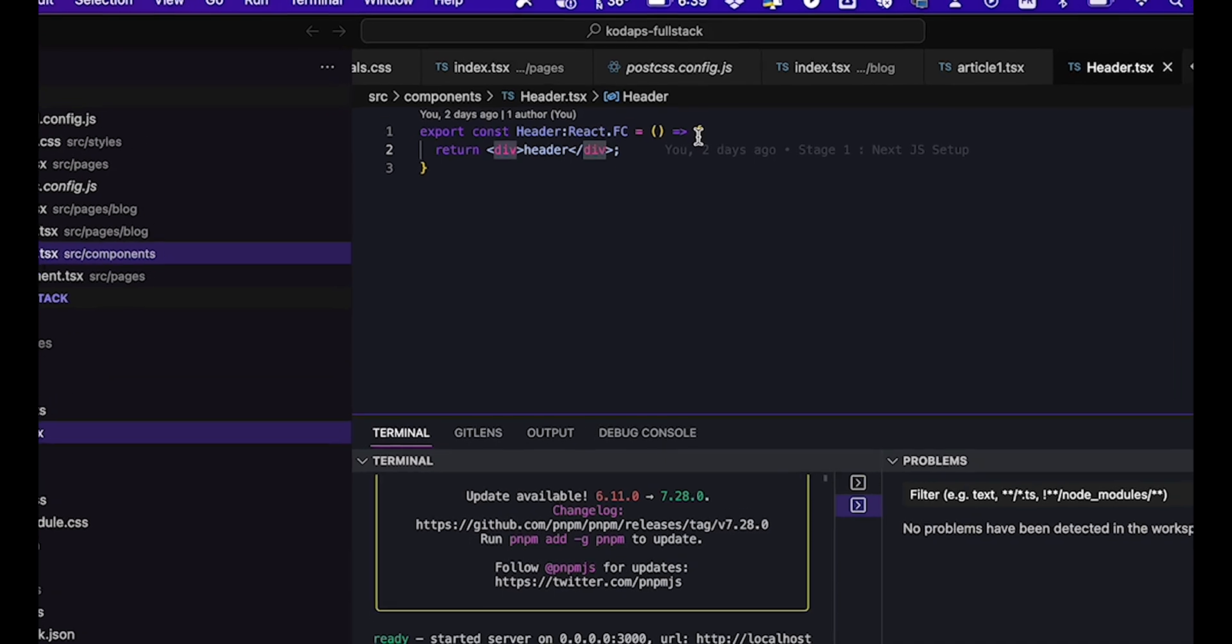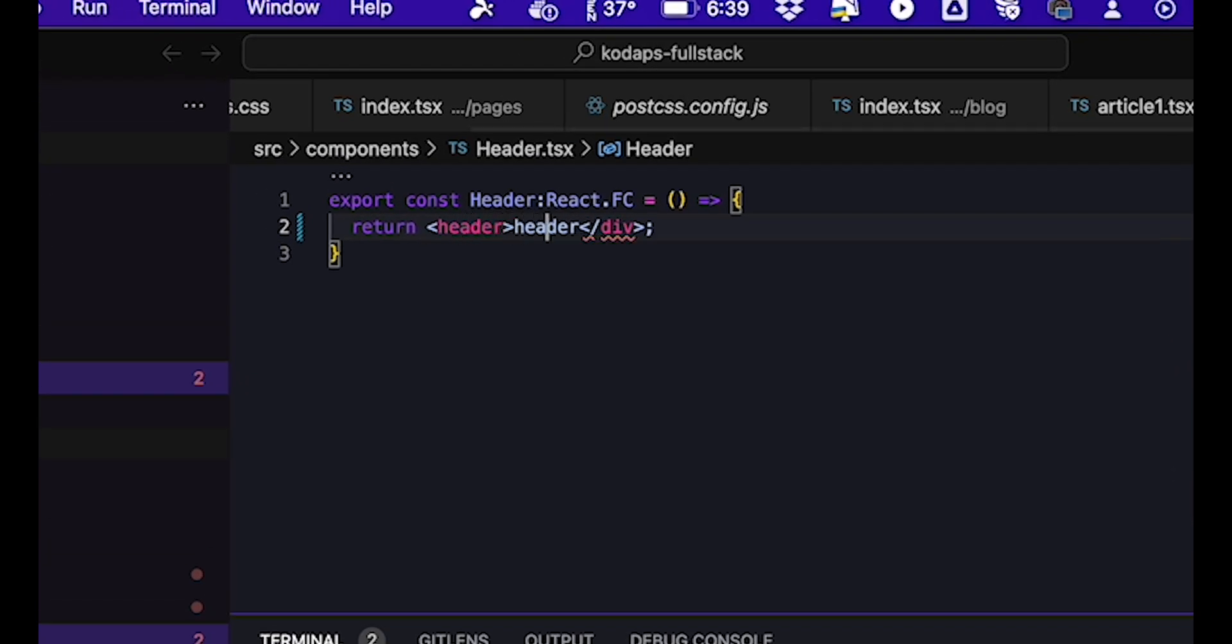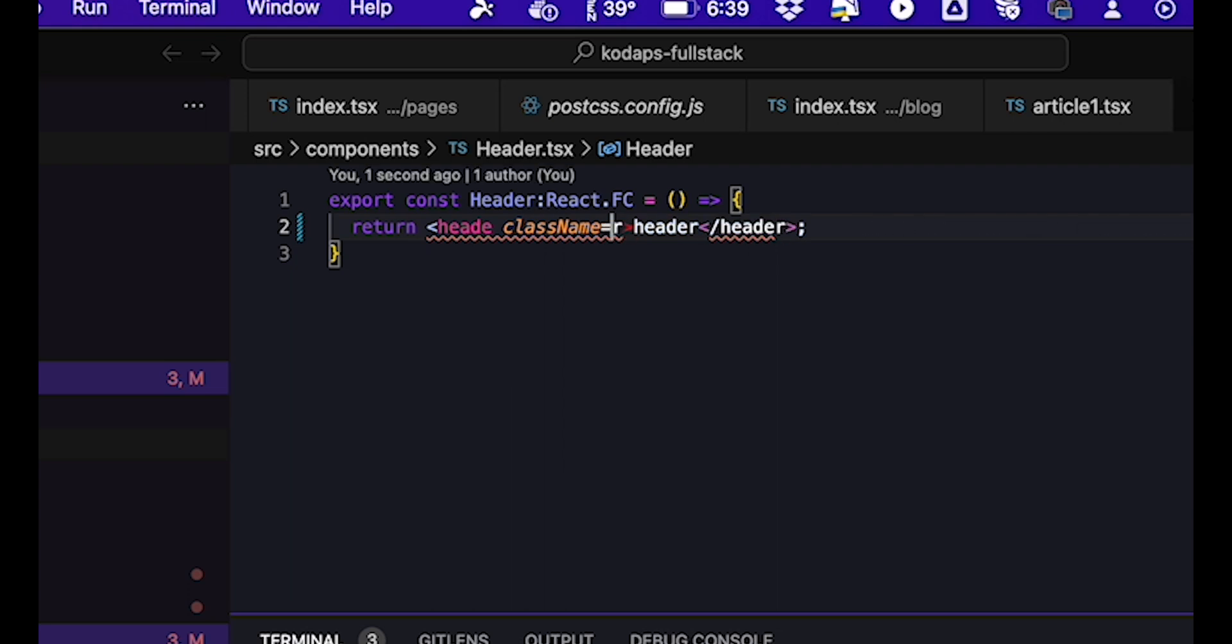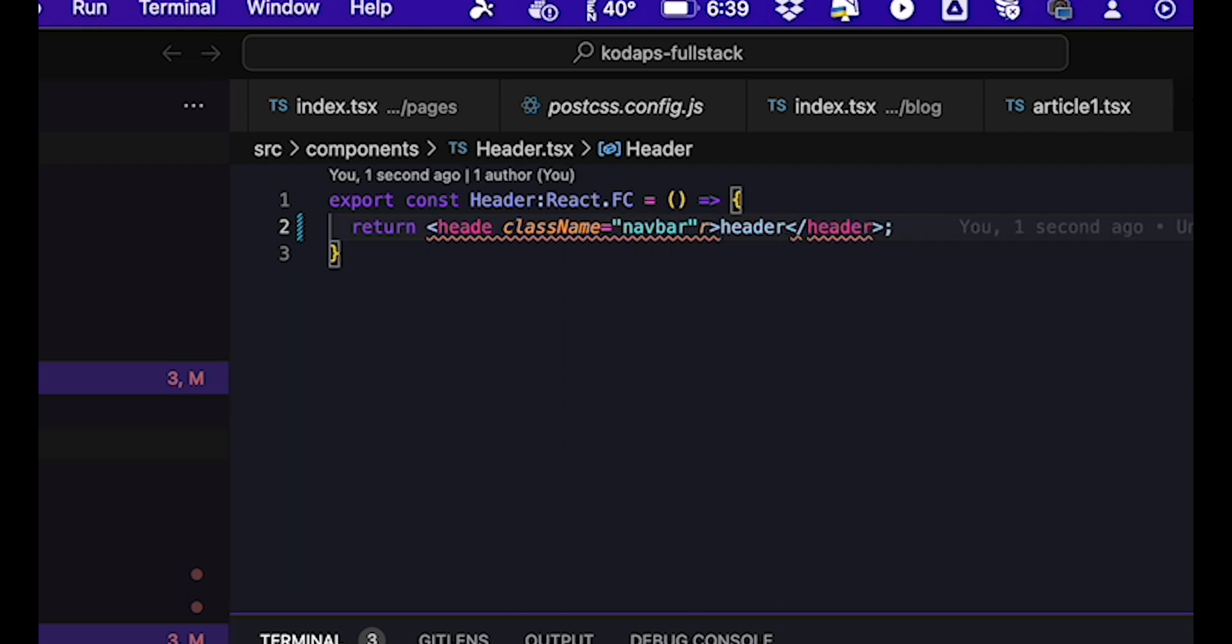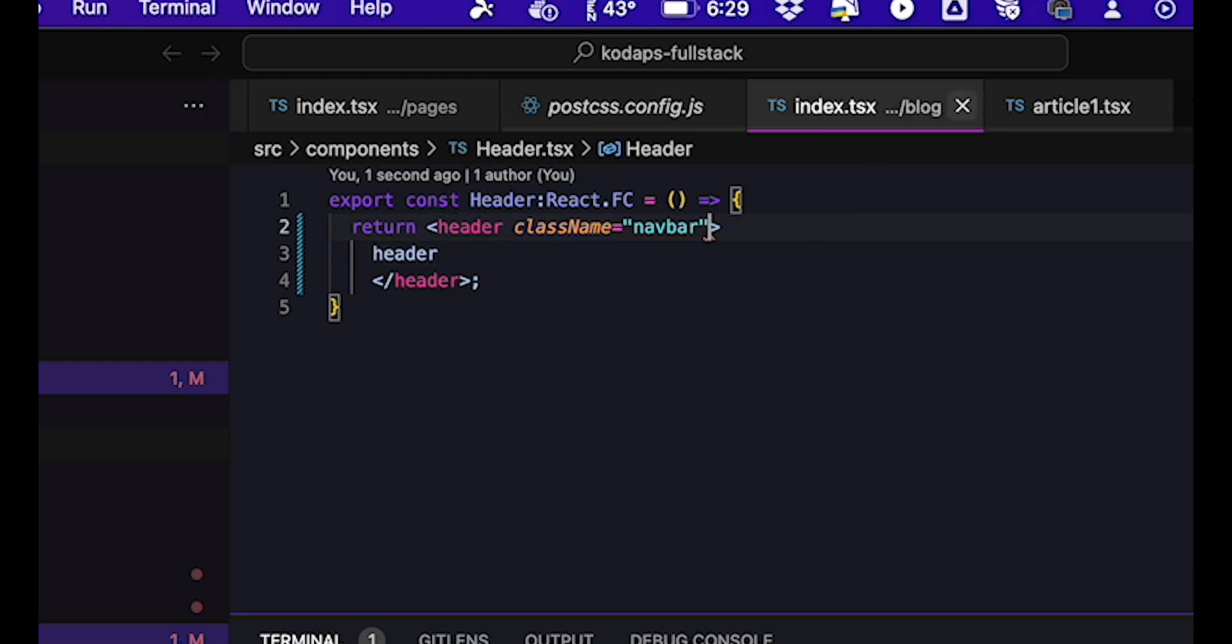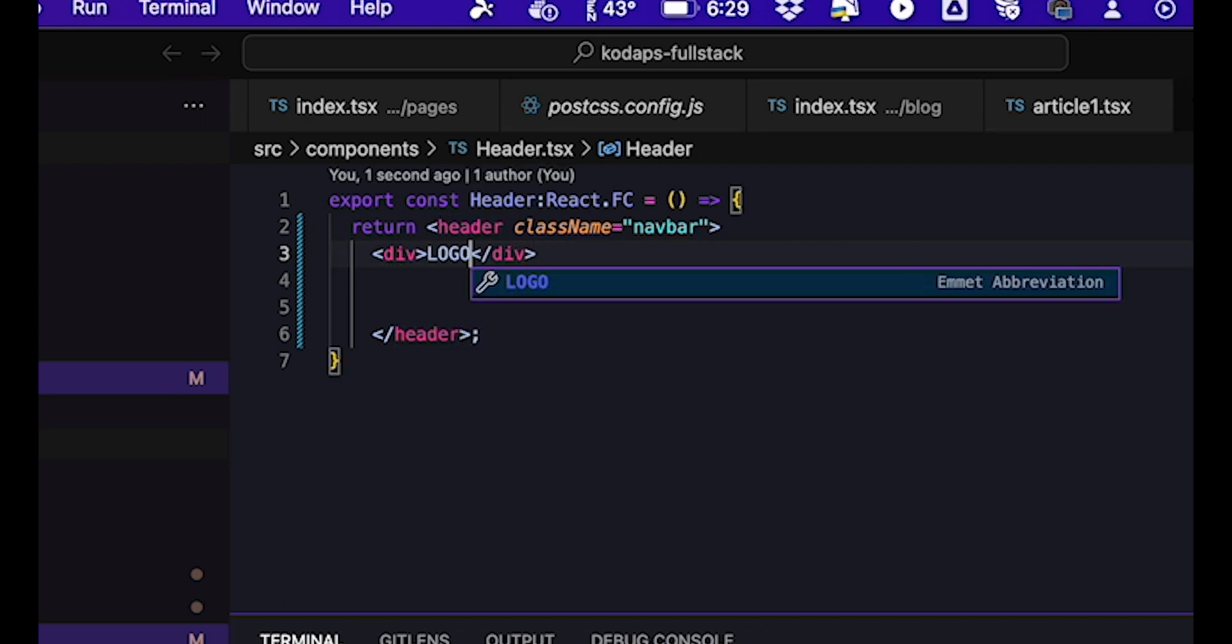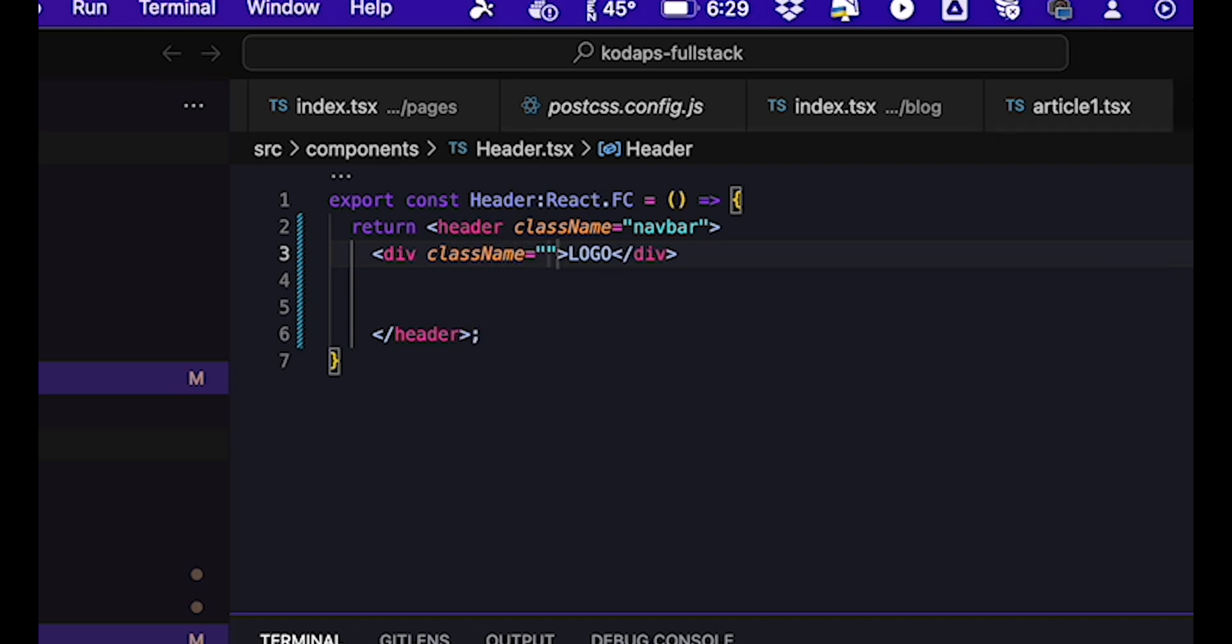We created this header component in the header.tsx file in the components folder. We can see that it was simply a div with text that just says header. Instead of this div, we'll be using a header element, which will make our HTML a lot more semantic. And based on the daisy UI documentation, we need to specify class name equals navbar on this header element. Within this element, we're going to be creating a first div where we'll simply write logo.